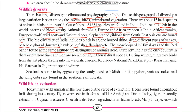Currently, India is the only country in the world where both tigers and lions are found in their natural habitat. There are eight species of tigers found in various countries, while lions are found mainly in Africa and India — making India unique in having both.